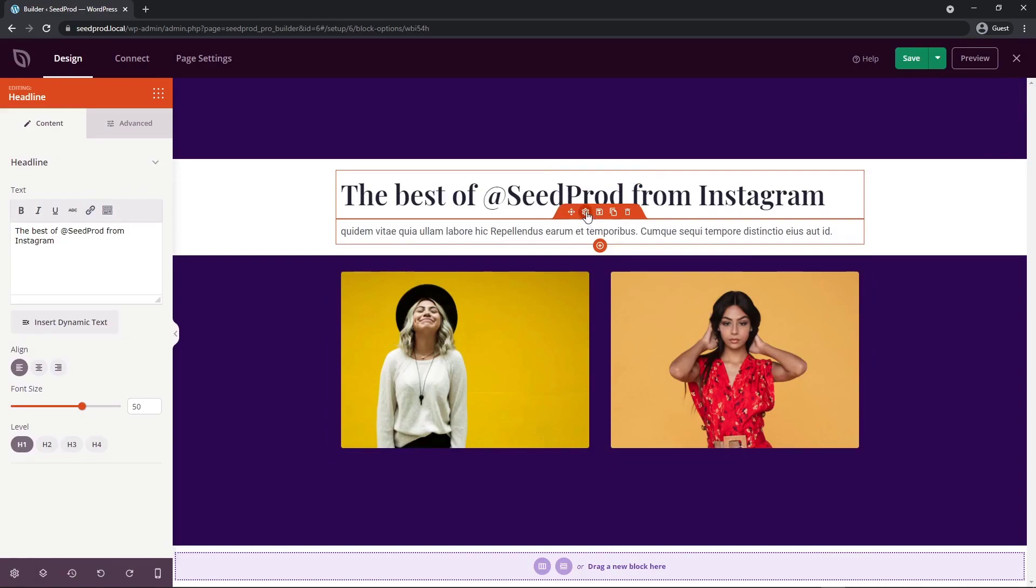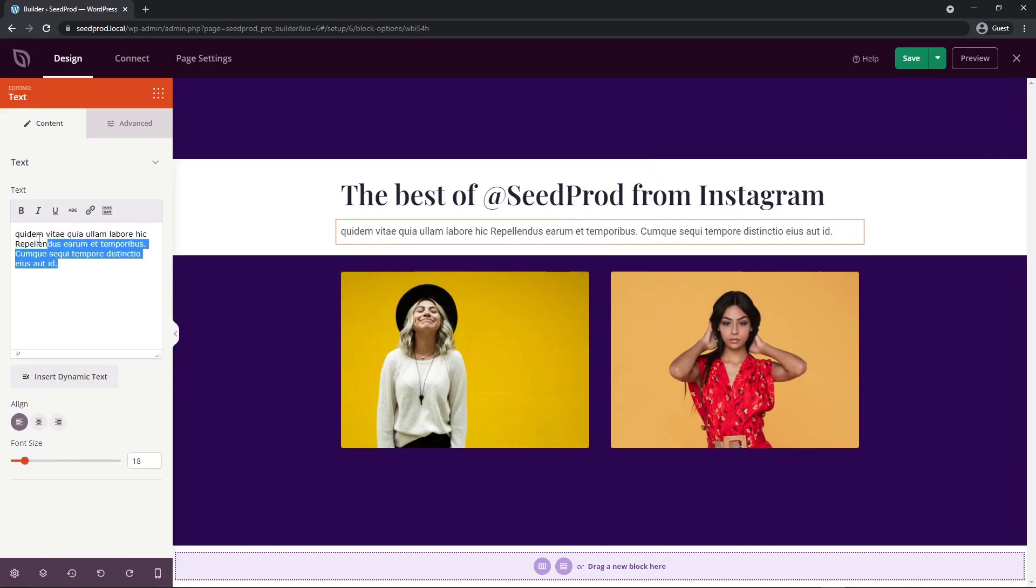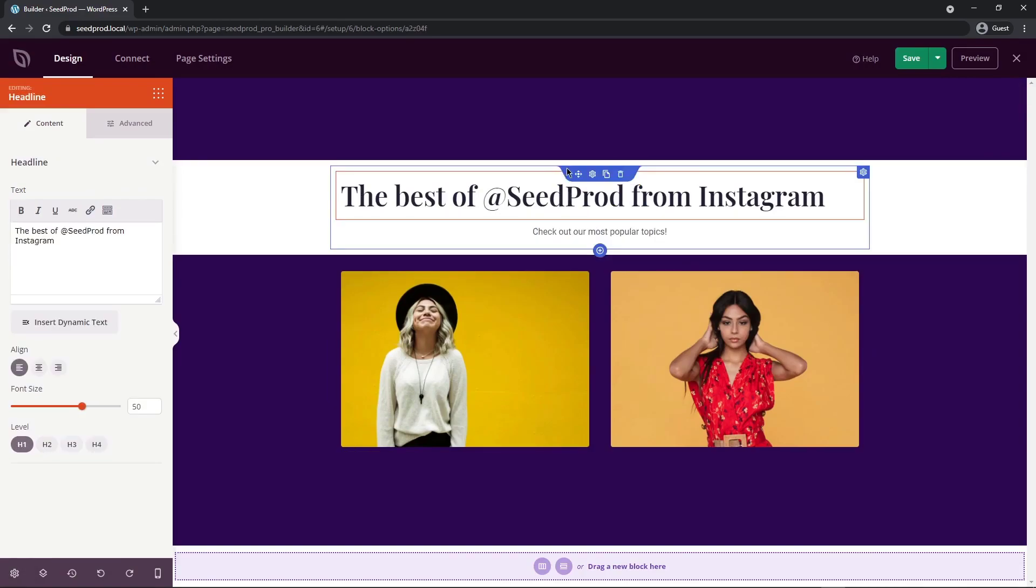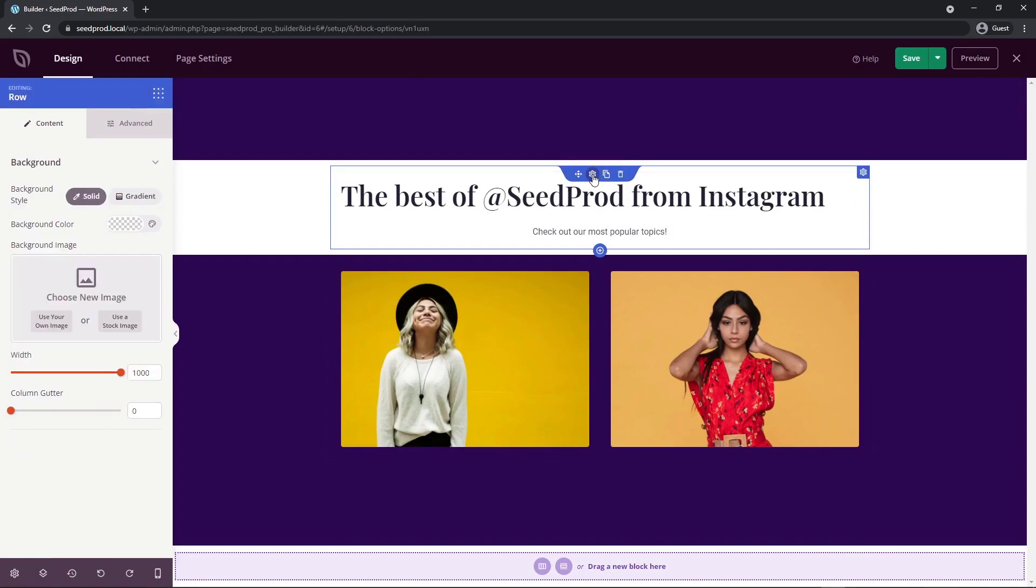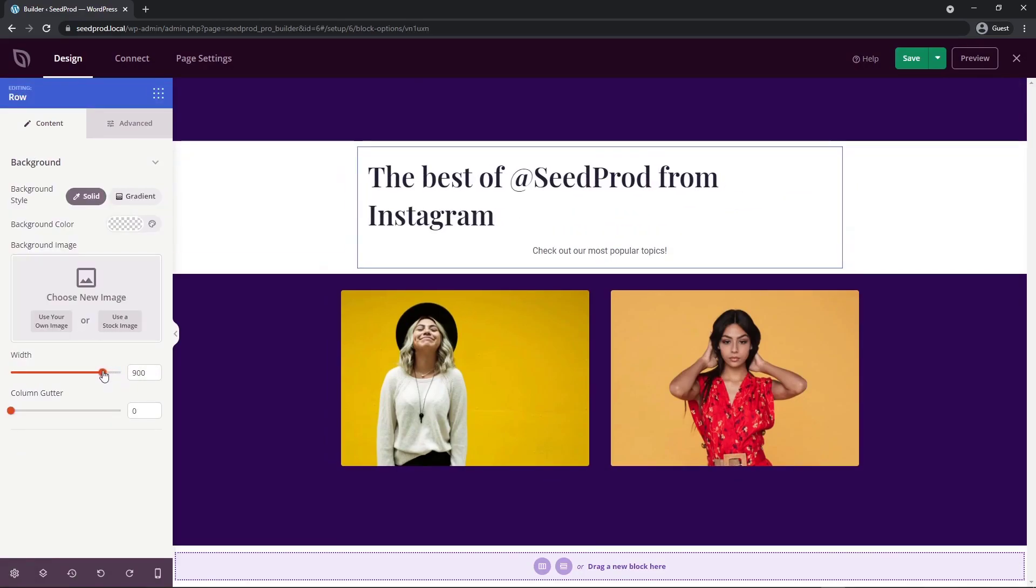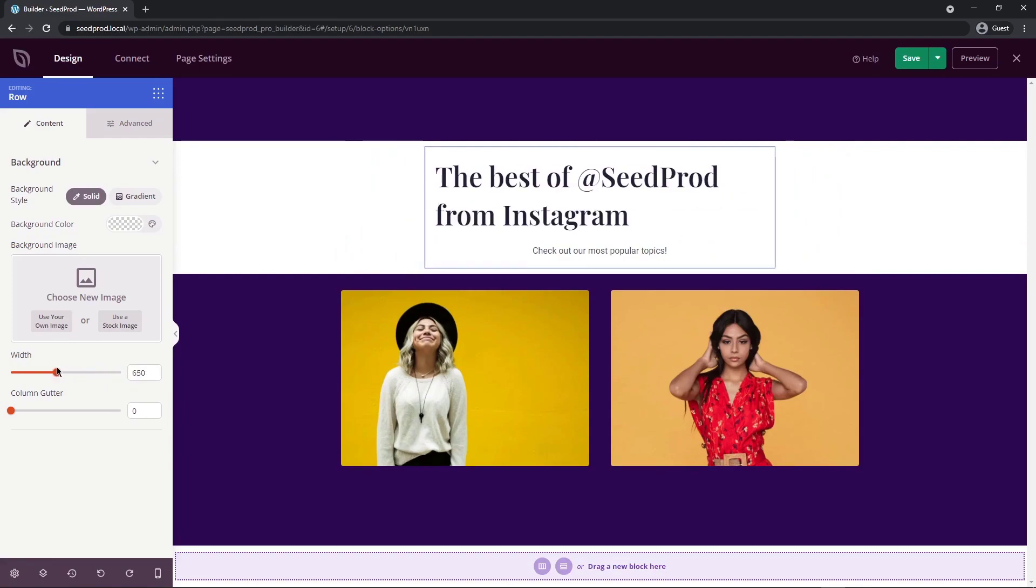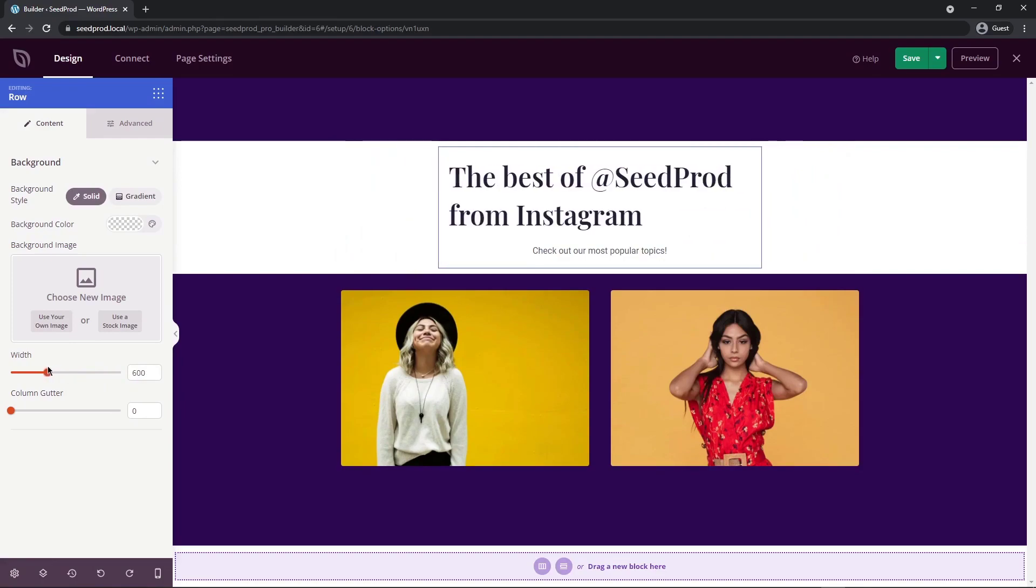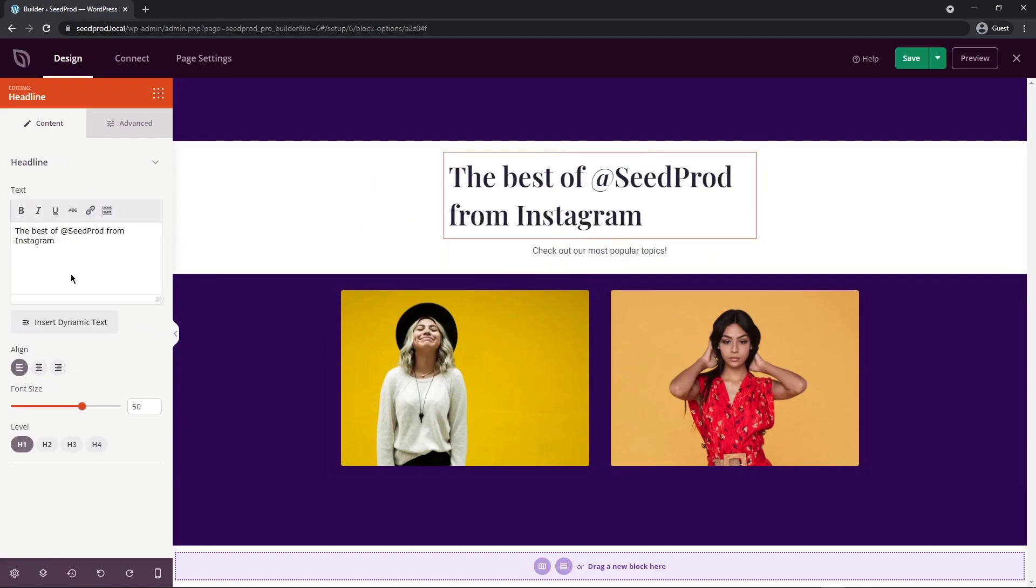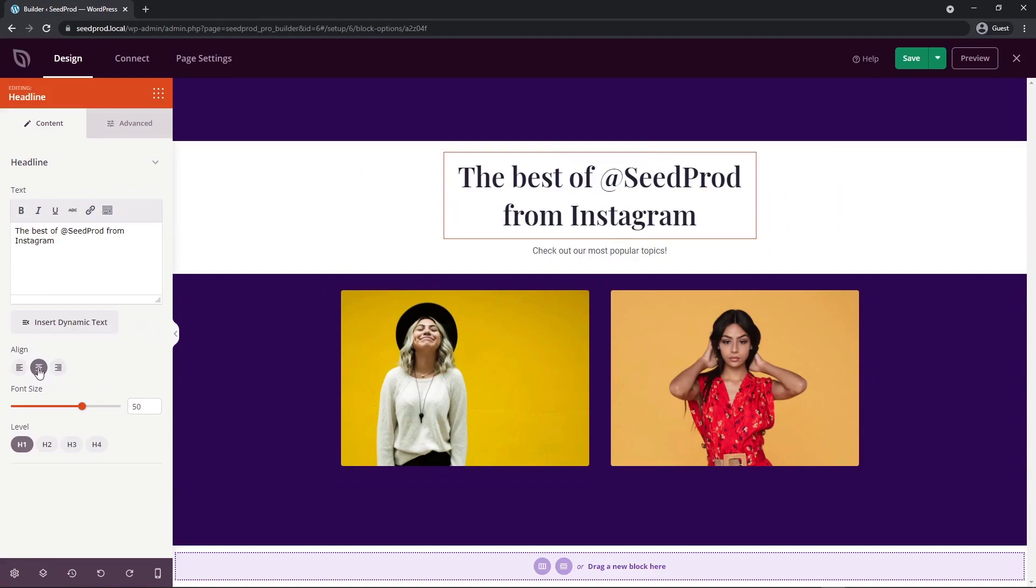Next, I'm going to update the text right here. Then I'm going to select the blue row here for the row settings. I'm going to make the width of this quite a bit smaller just to bring it in a little bit closer. I'm going to go with about 600. Next, let's center the header here. There we go. I think that looks great.